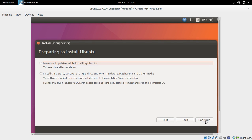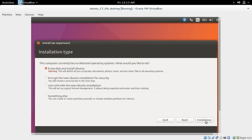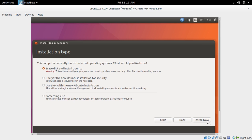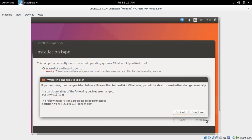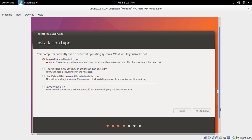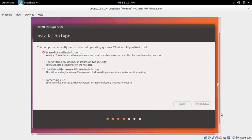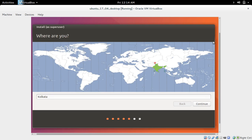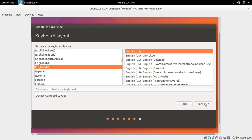Select Continue, then choose 'Erase disk and install Ubuntu.' Click Install Now, then Continue. For keyboard layout, I'm going to continue with the default selection, so click Continue.